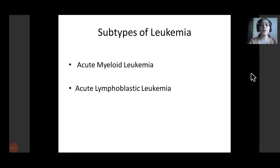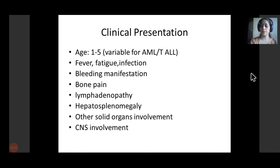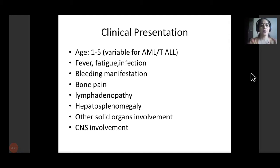The classification of leukemia is based on the cell of origin — myeloid or lymphoid — giving acute myeloblastic leukemia and acute lymphoblastic leukemia. The clinical presentation of the two is generally similar. The age ranges from one to five years in the pediatric age group but is quite variable for AML and T-cell ALL. They generally present with fever, fatigue, and multiple recurrent infections due to bone marrow involvement resulting in neutropenia, cytopenia, and anemia.